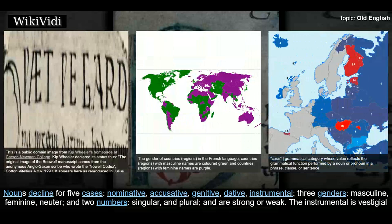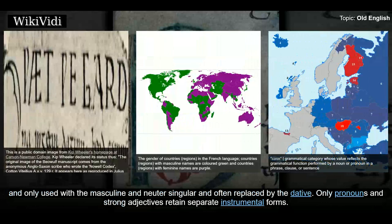Old English nouns decline for five cases — nominative, accusative, genitive, dative, and instrumental — three genders — masculine, feminine, and neuter — and two numbers — singular and plural — and are strong or weak. The instrumental is vestigial and only used with the masculine and neuter singular, and often replaced by the dative. Only pronouns and strong adjectives retain separate instrumental forms. There is also sparse early Northumbrian evidence of a sixth case, the locative.